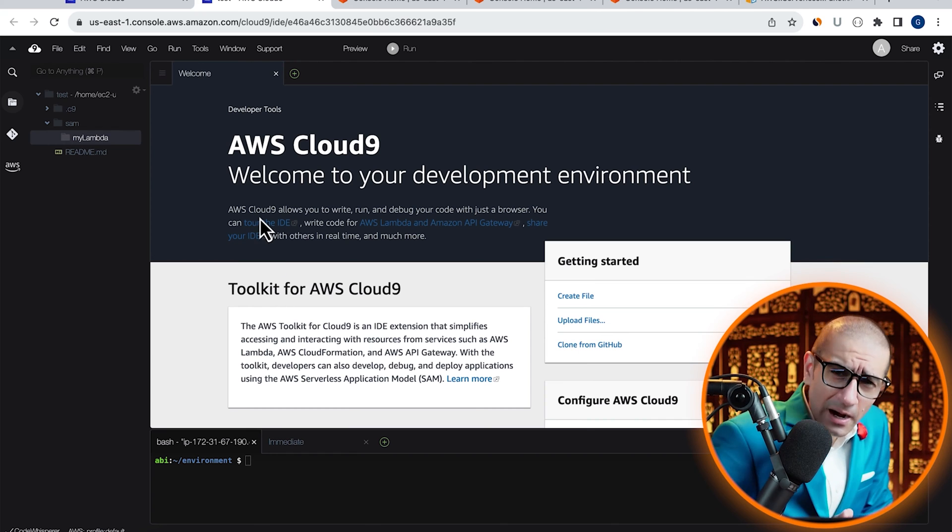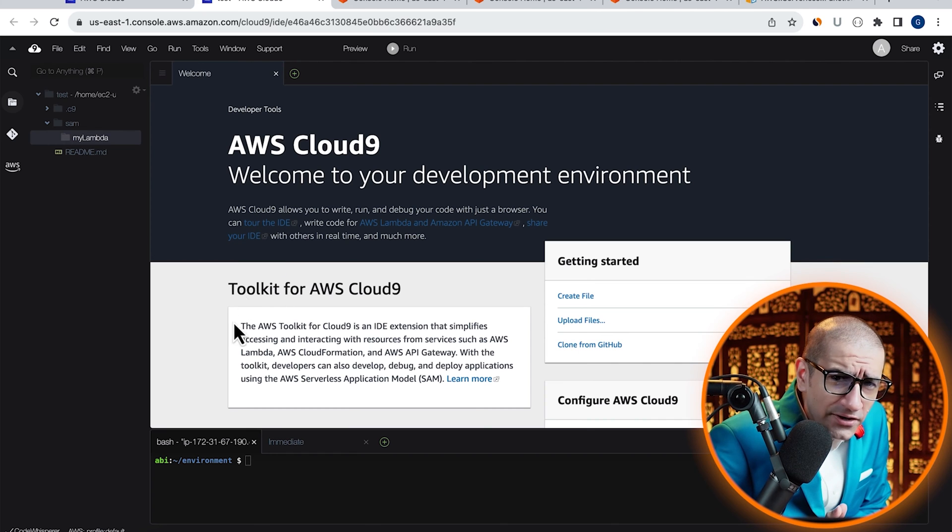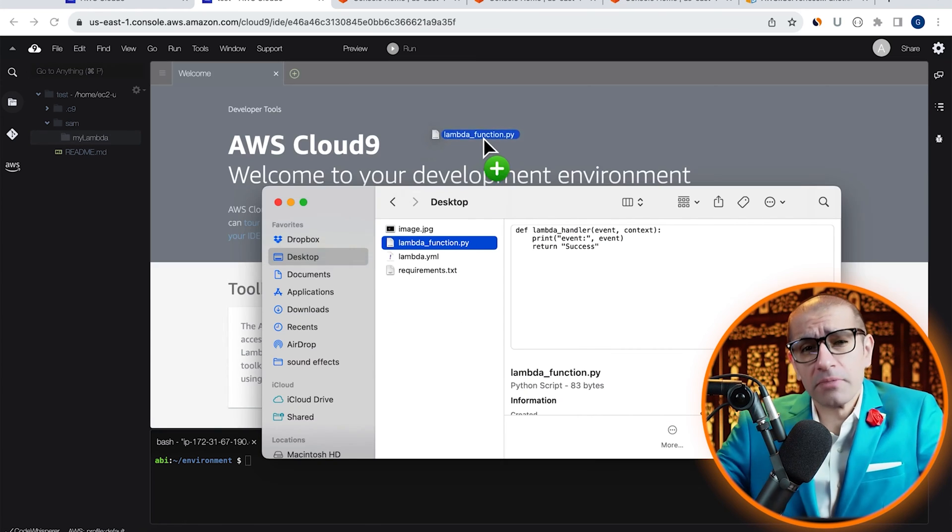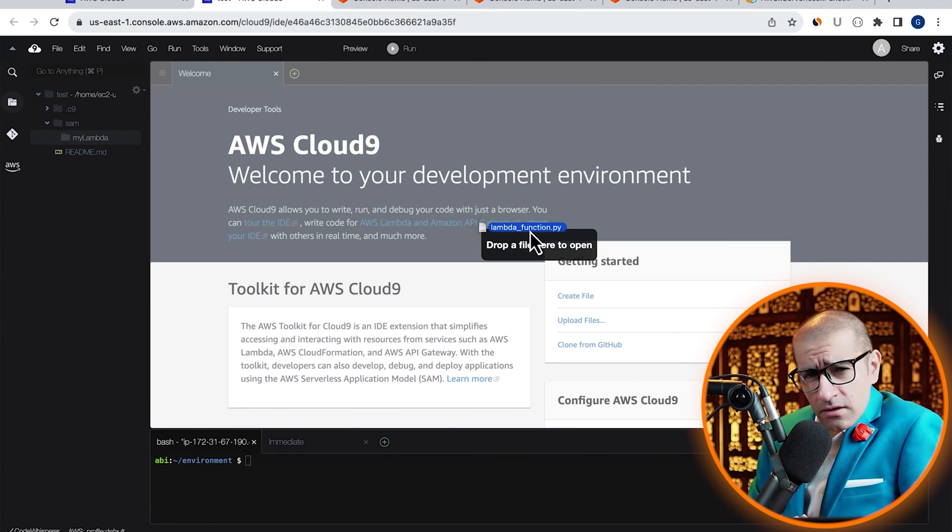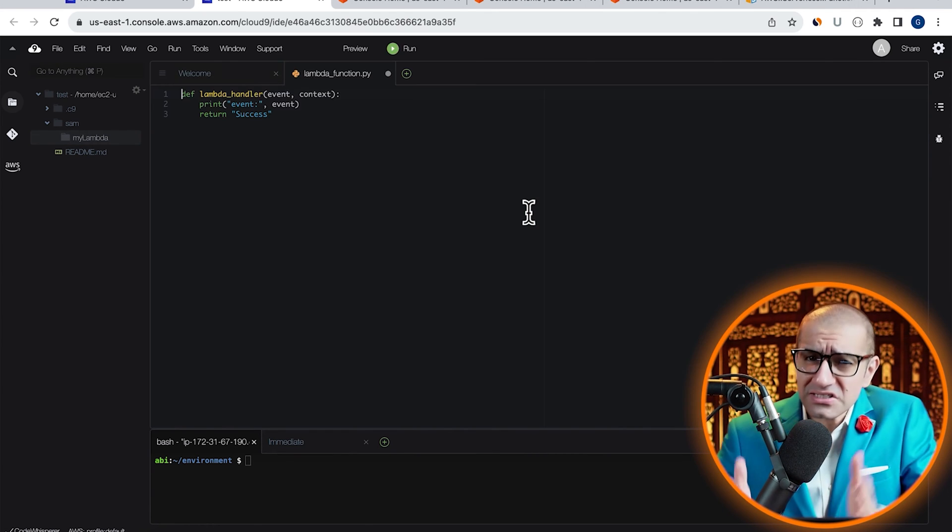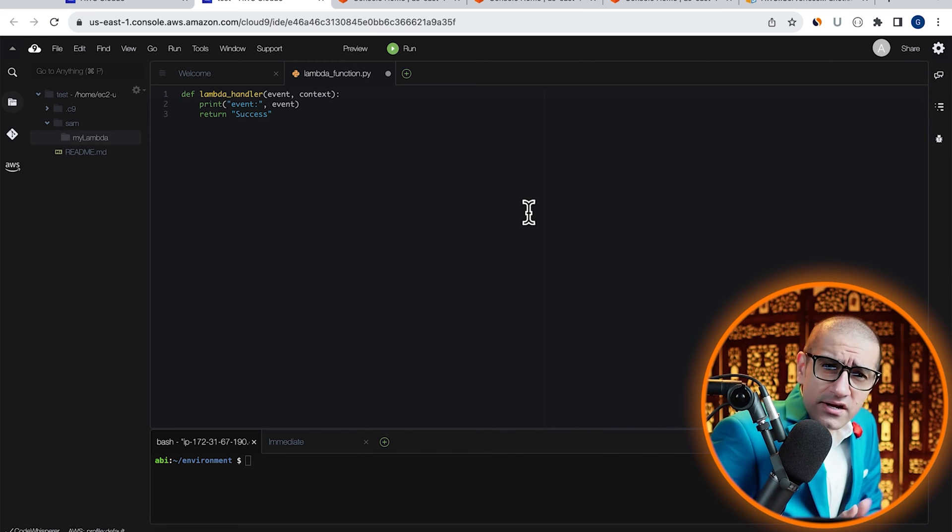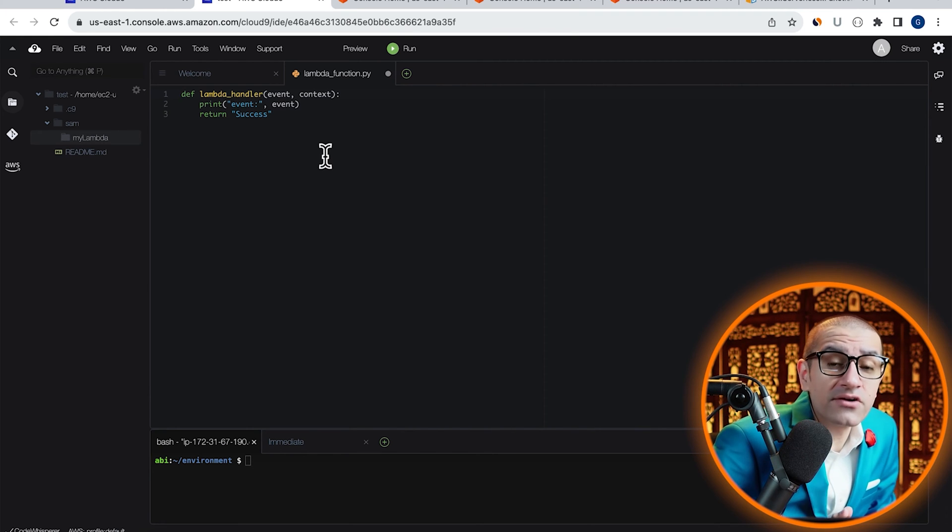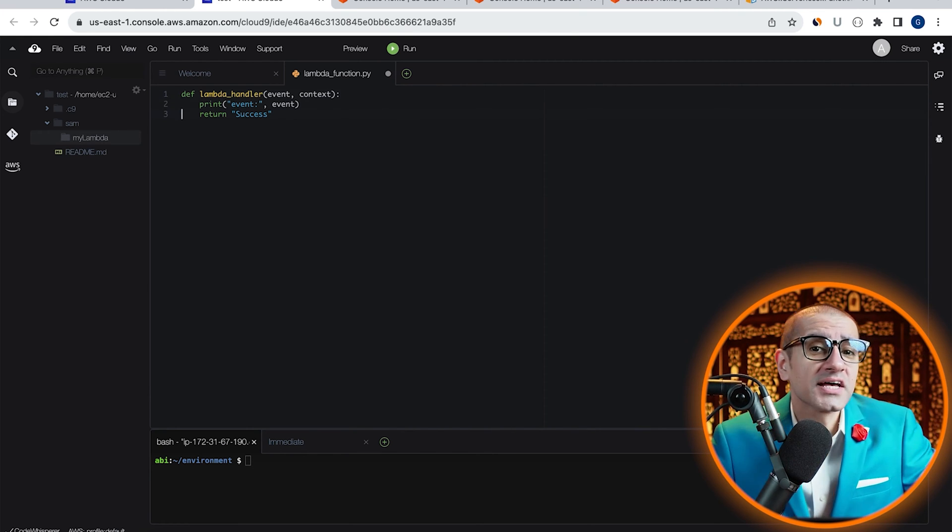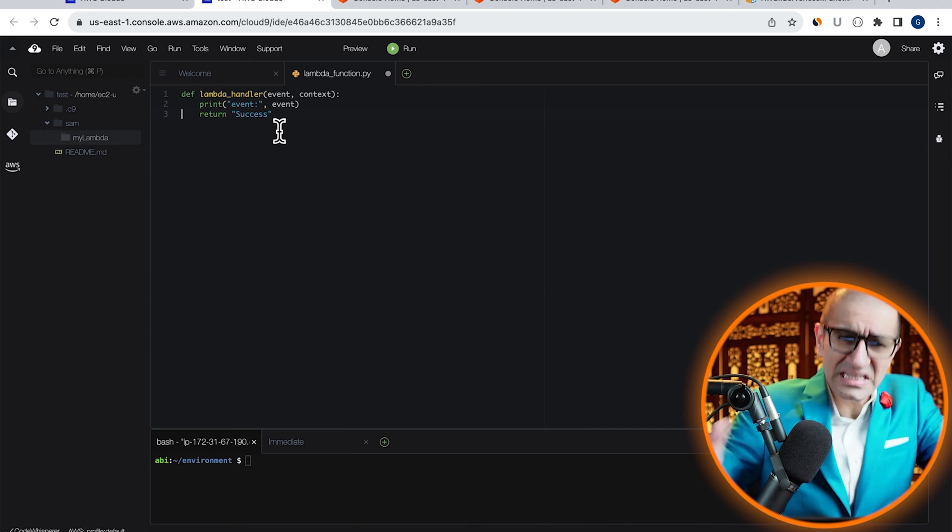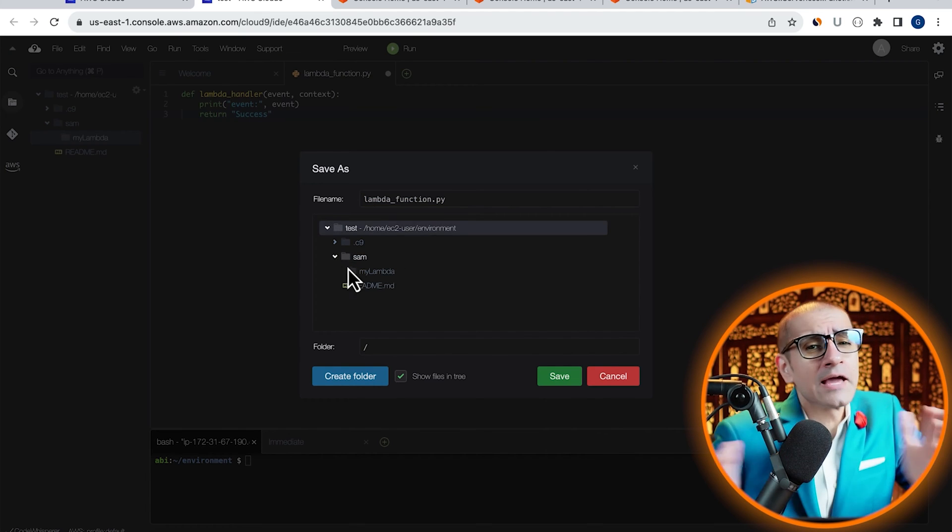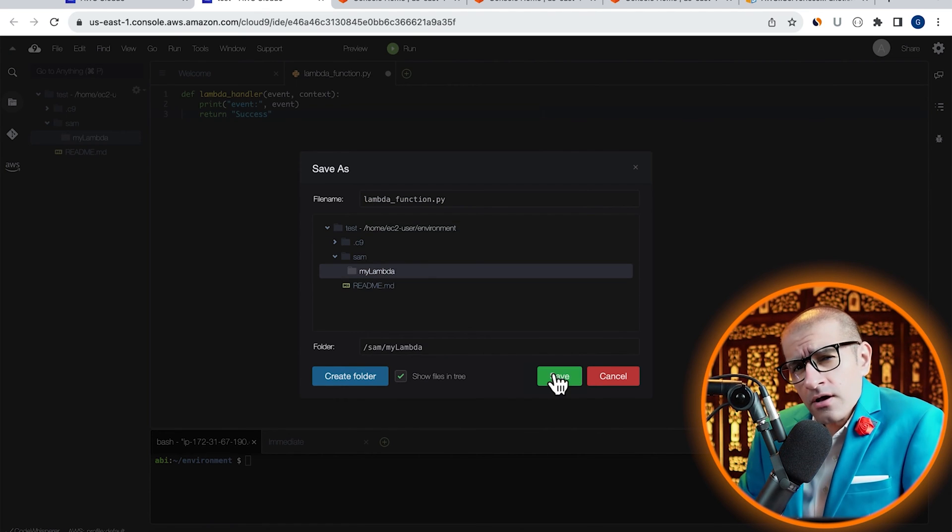Next, I'm going to drag and drop my lambda function.py file, which prints the event under the LambdaHandler method and then returns Success. Let's save this file under the MyLambda folder.